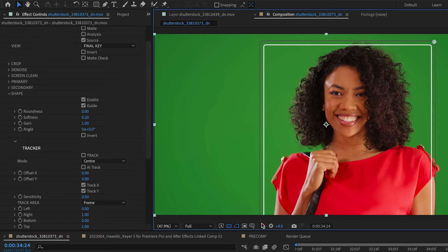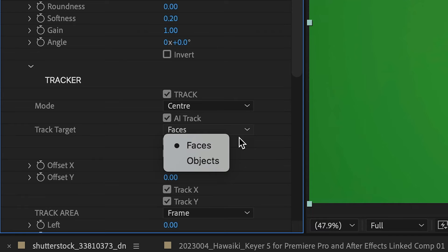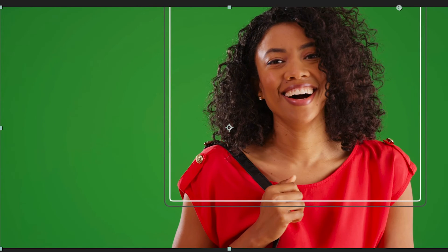Use the on-screen controls to adjust the size of the shape. New in version 5 is AI tracking. You can check AI Track and choose Face — the plugin will automatically track the qualifier to the subject's face. This can save hours of work manually tracking or keyframing subjects.